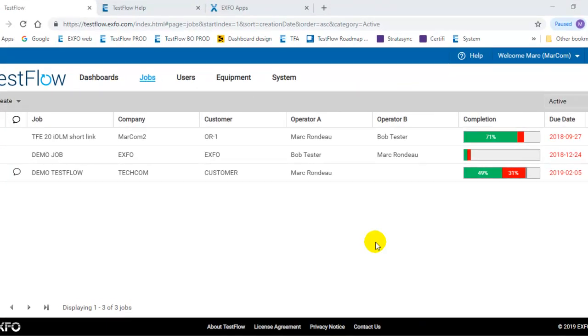Hello! Welcome to TestFlow how-to video. Today we will review the interface of the TestFlow server.